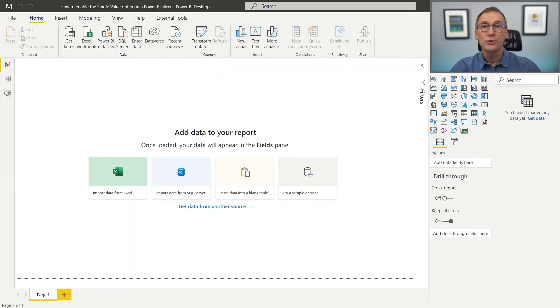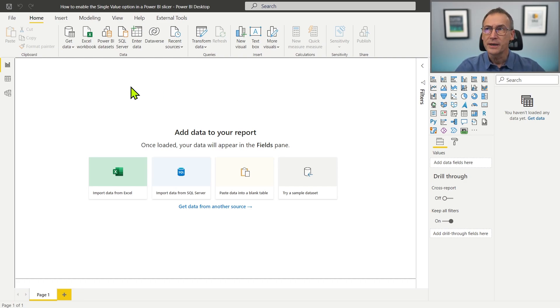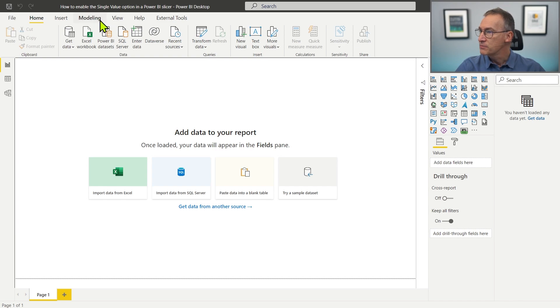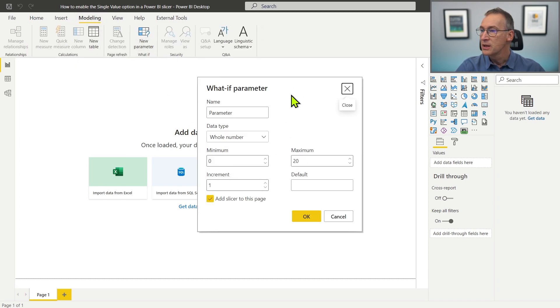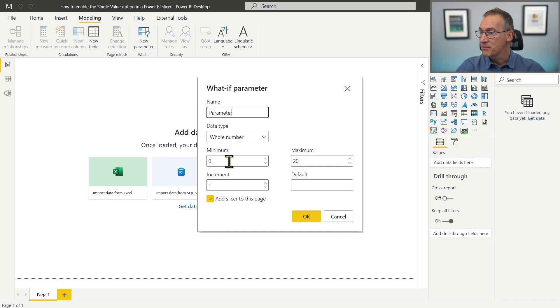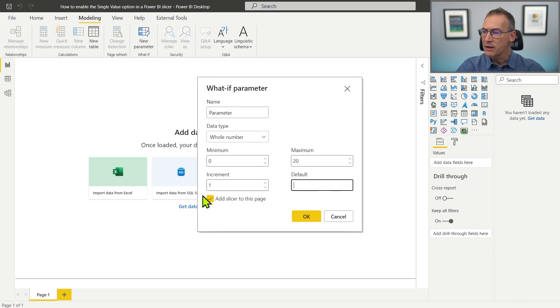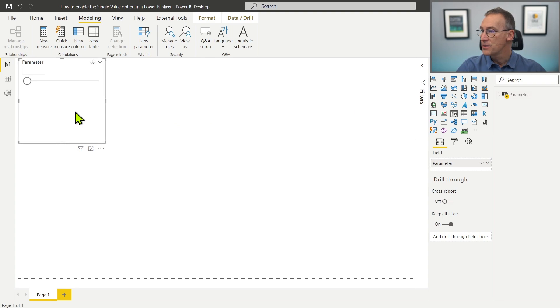We are going to use an empty model that does not contain anything. So let's start creating a new parameter. If we go to modeling and we click on new parameter, we can create a table that contains a set of values. Need to provide the name, the data type, the minimum and maximum value, and whether we want a default value or not. And we also have the option of adding a slicer to the page. Just clicking OK generates the table and the slicer.